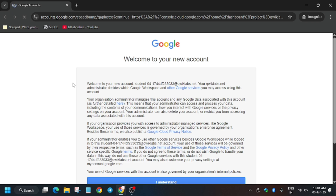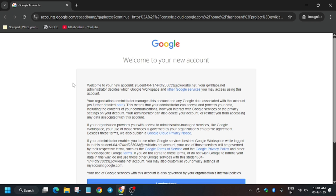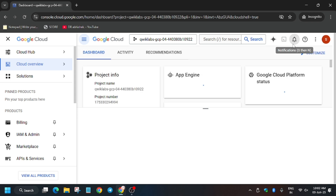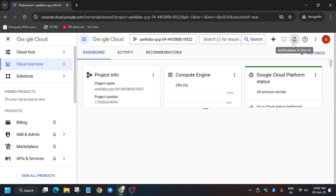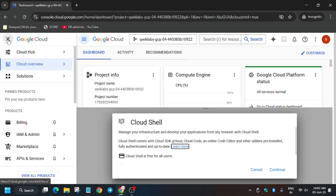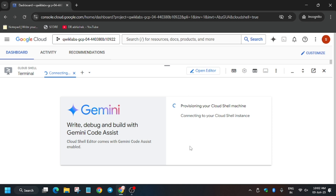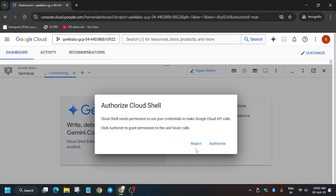So we're opening the cloud console — it's automatically opening so you don't need to wait. Just click on 'I understand', then click on 'I agree', and then 'Agree and continue'. Now we have to activate the cloud shell. To activate the cloud shell, just click on this button and it will initiate the cloud shell session. Click on 'Continue' and authorize yourself. Once the cloud shell session is live, we will execute all the things. Now click on 'Authorize'.